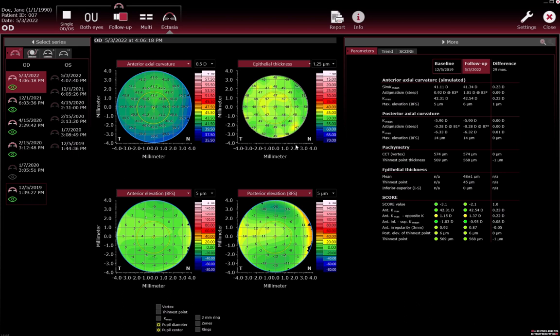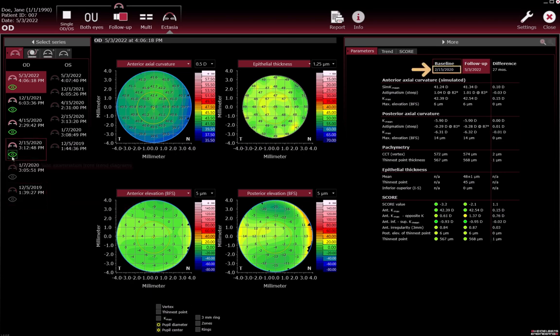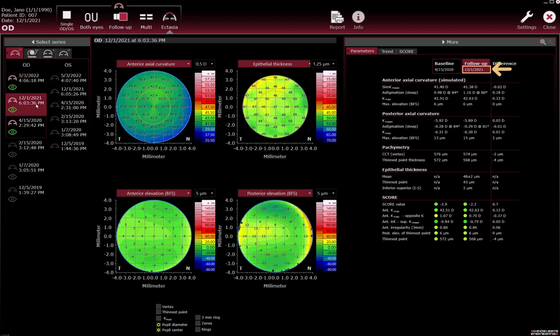Deselect examinations until the examination you want to use as baseline is the oldest of the selected examinations. Click the green eye icons of the relevant examinations to deselect them. To select another follow-up examination, click the date of the examination you want to use as the new follow-up examination. The examination will be highlighted in red.